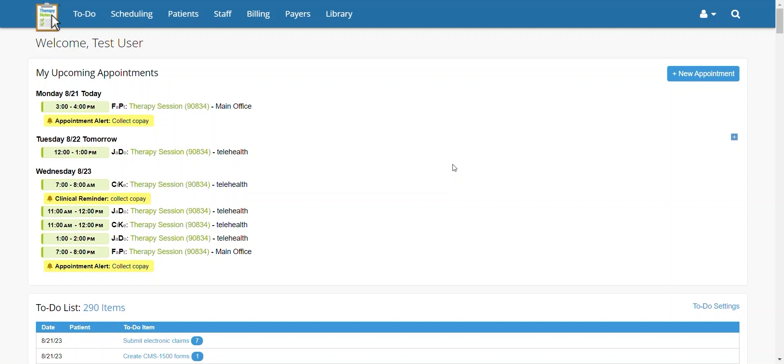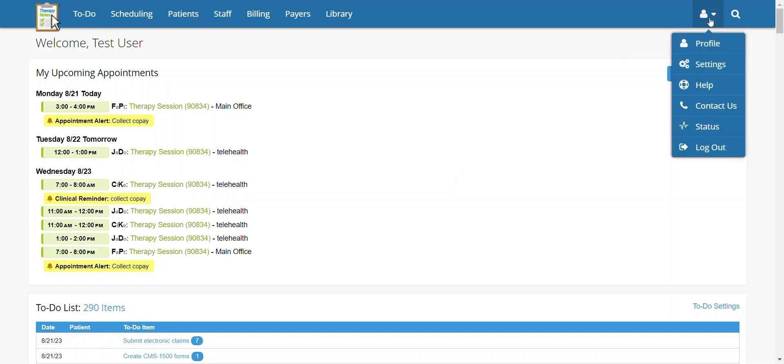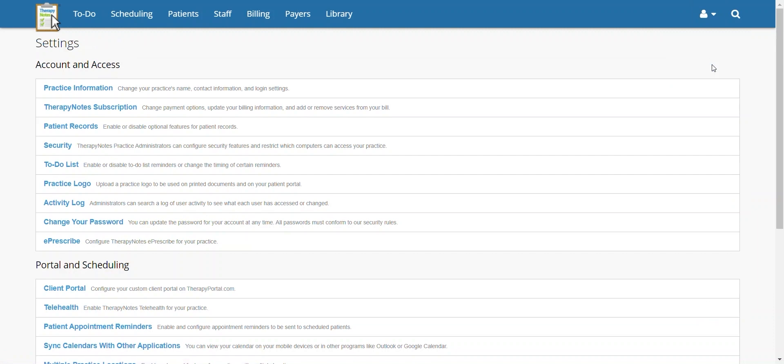To begin, go to the upper right-hand corner and click on the User icon. From here, select Settings.